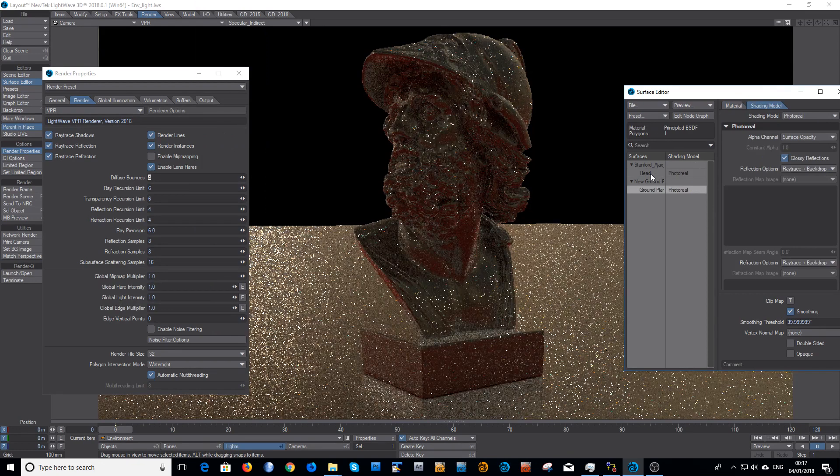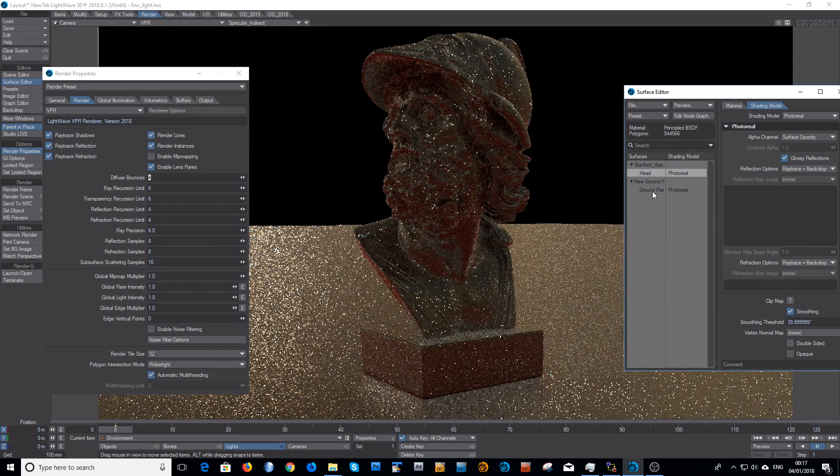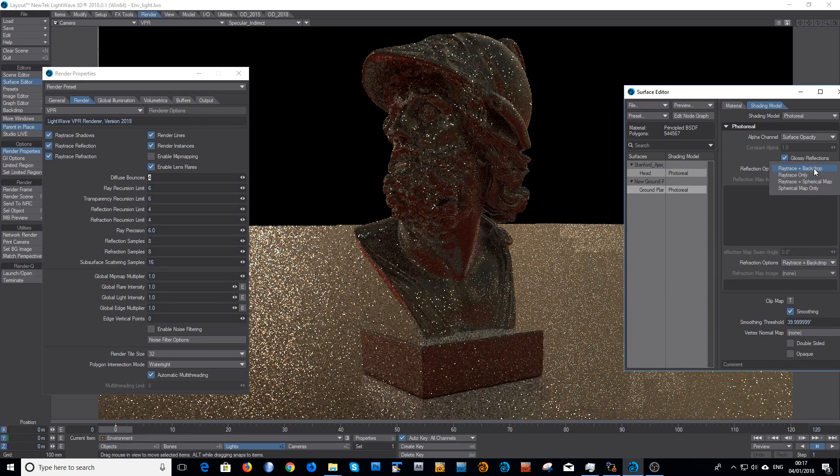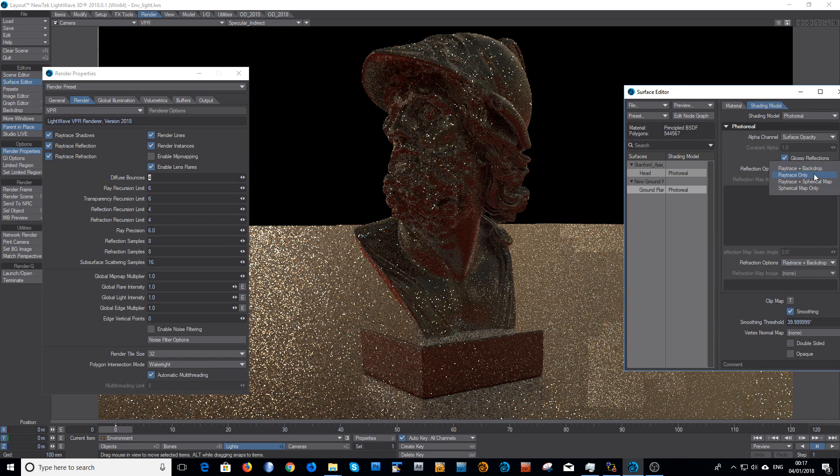So we'll go to the shading model. This is where you control that. Multi-select by shift-clicking both materials. You can do as many materials as you need to. I'll change that to 'ray trace only'.